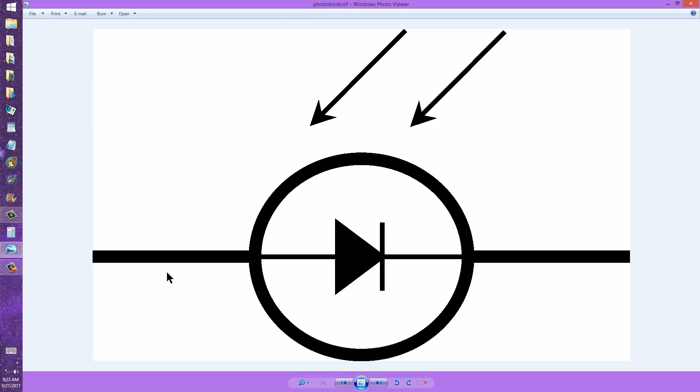So the negative terminal goes to the anode, or the negative voltage to the anode, and the more positive voltage to the cathode. So that when there's no light shining on this device, it will not conduct.